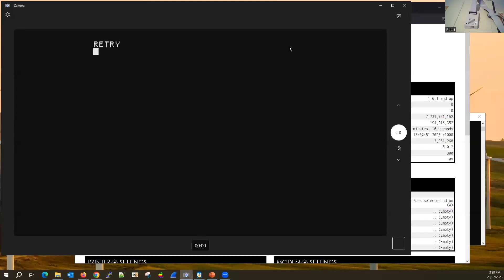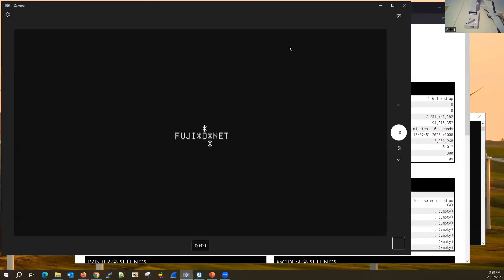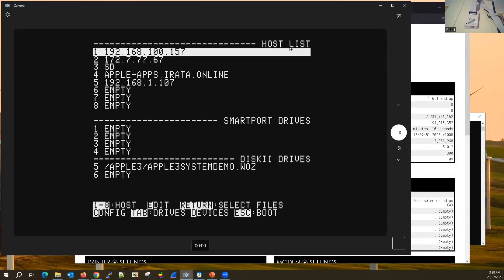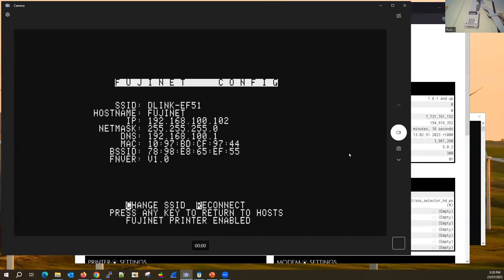Let's kick it off — I'll hit reset on the Apple and that brings up the FujiNet config. The FujiNet config allows us to configure Wi-Fi settings and connect to network SSIDs. If I hit C for config, you can see its current IP address and what it's connected to.